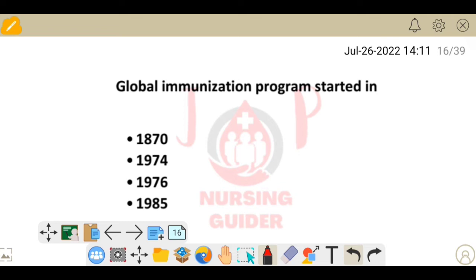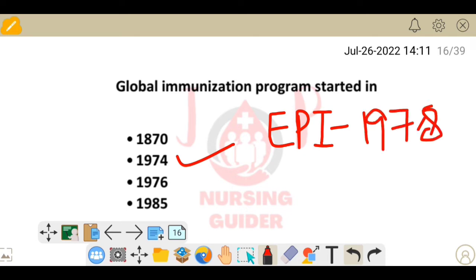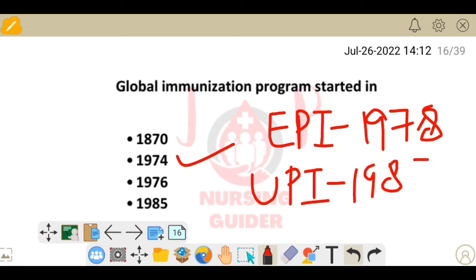Next question: the global immunization program started in which year? Options: 1870, 1974, 1976, 1985. The global immunization program started in 1974. Also remember: EPI (Extended Program of Immunization) started in 1978, and the Universal Program of Immunization started in 1985. Keep all three dates in mind.